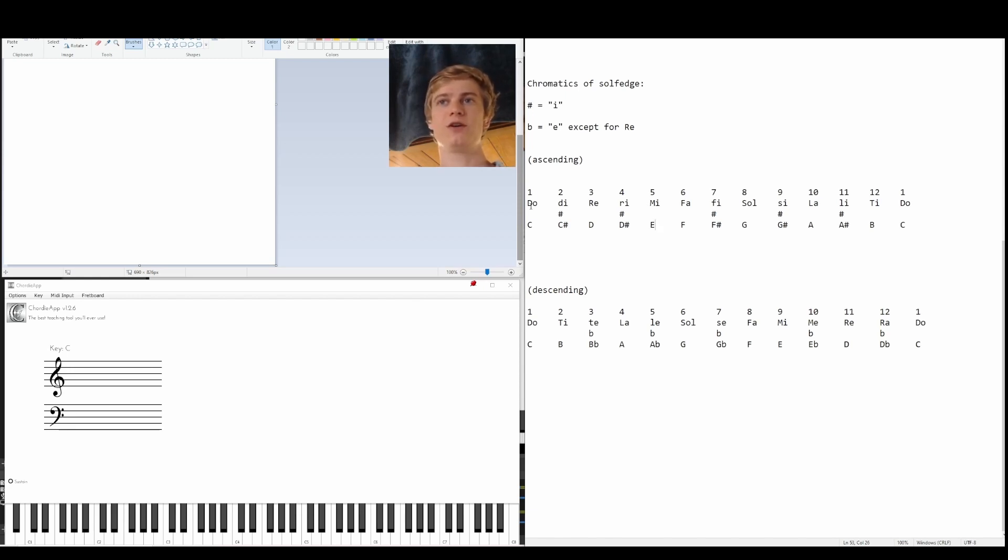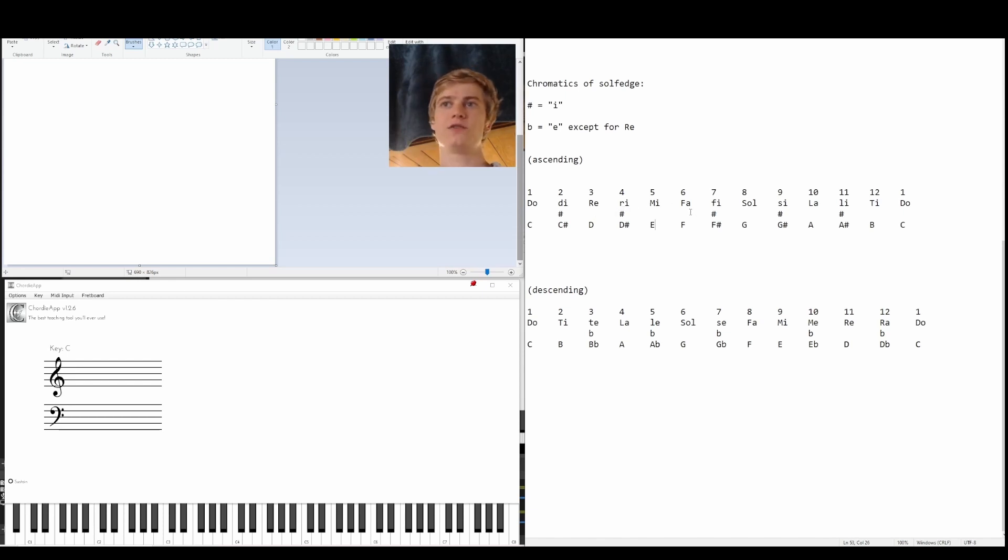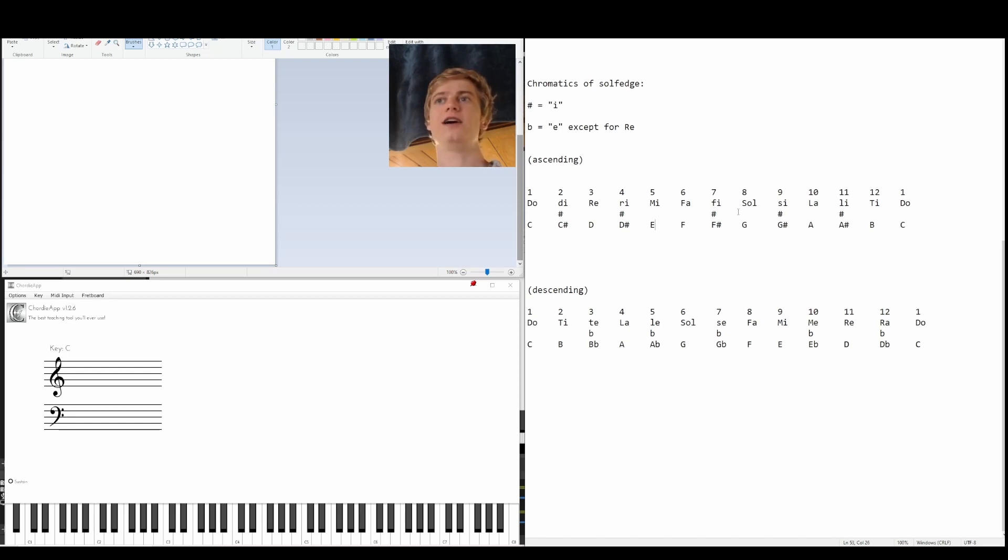Let's start from the beginning. We have do, di, re, ri, mi, fa. Next, from fa, we do have an F sharp, so we go to fi, and then we go to G, which is our sol.